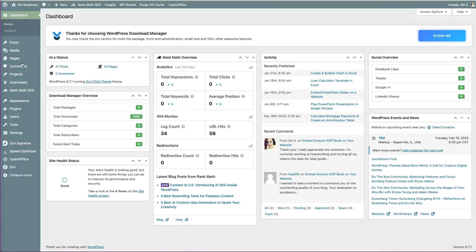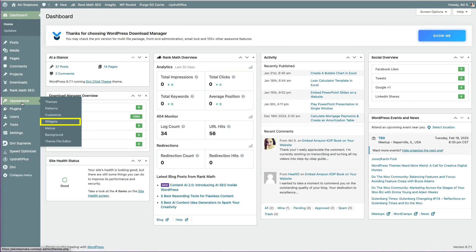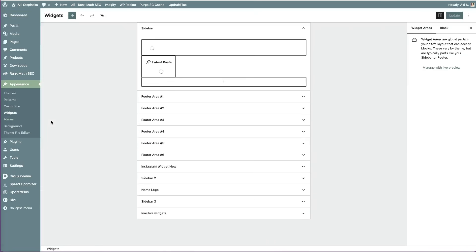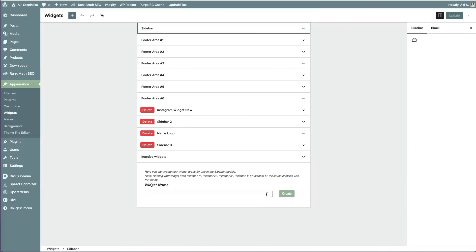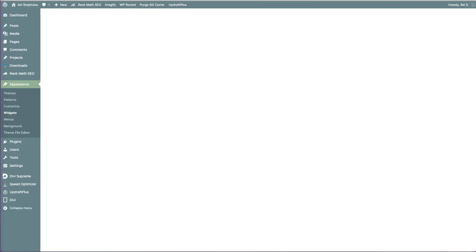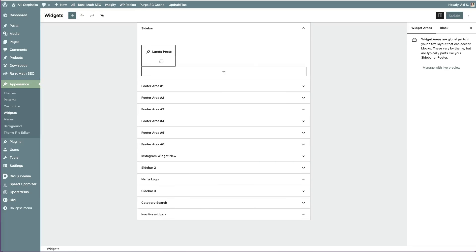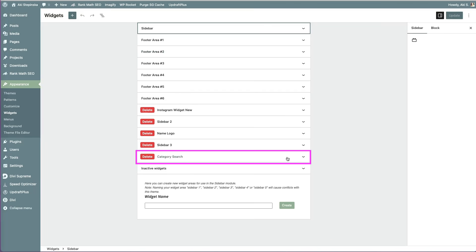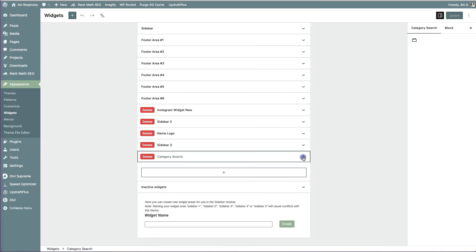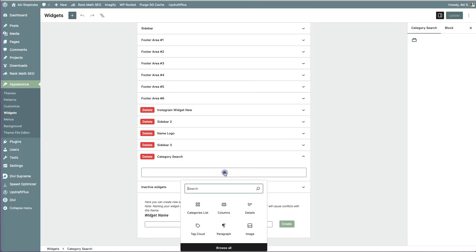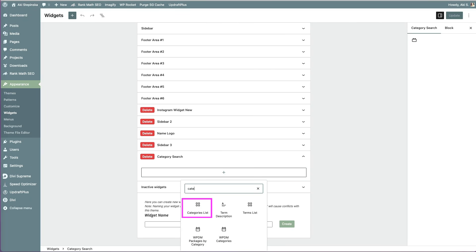Go to the dashboard and navigate to Widgets under Appearance. Give the widget a name. I will call it Category Search. Then refresh your page to see it appear. Click the plus icon to add a block, then search for or select the Category List block.